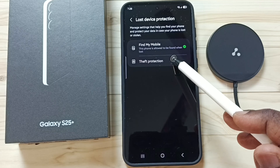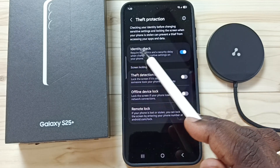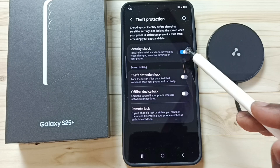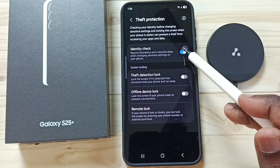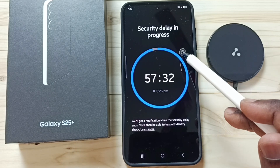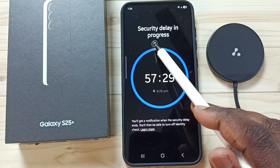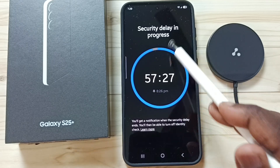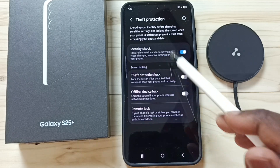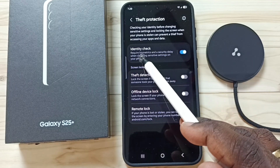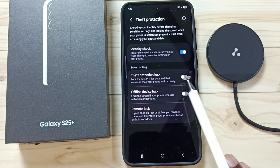Tap on Theft Protection — here you can see Identity Check. We have to disable this after 60 minutes. If you try to disable it now, you get the same message: 'security delay in progress.' You have to wait 60 minutes before you can turn off identity check.